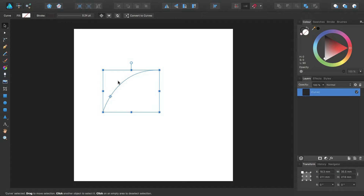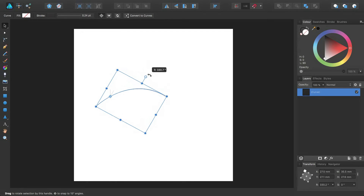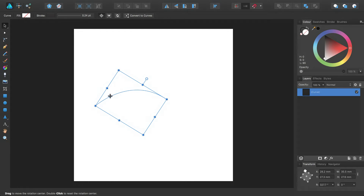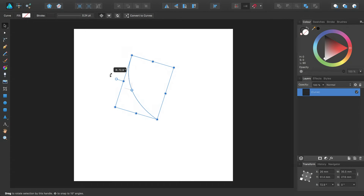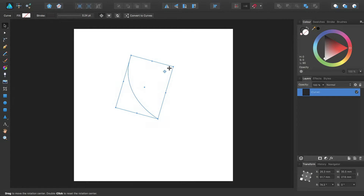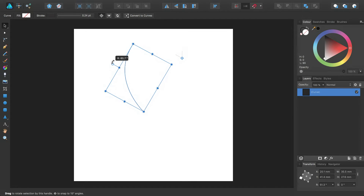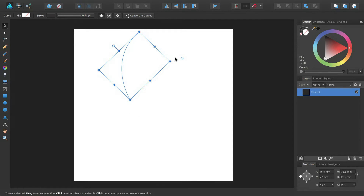You can position it anywhere within the selection to rotate the selection about itself, or you can position it anywhere outside of the selection and rotate it about that point.